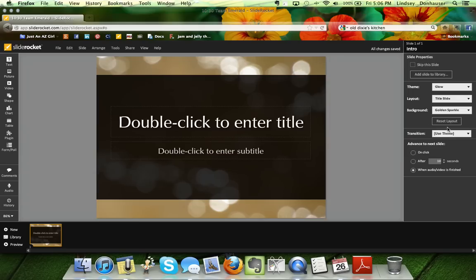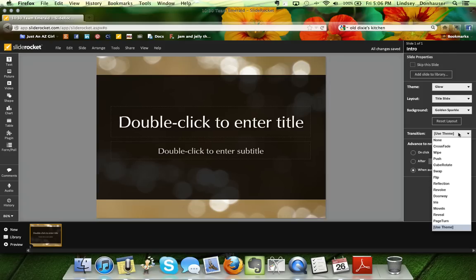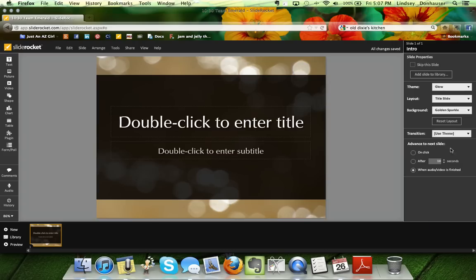The transition — what you'd call animation in PowerPoint — lets you do things like a simple fade, a cube rotate, and a few others. That's where you change how slides move from one to another for something a little more dynamic. Generally I just use the theme default, since you don't necessarily want to add too much unnecessary movement.